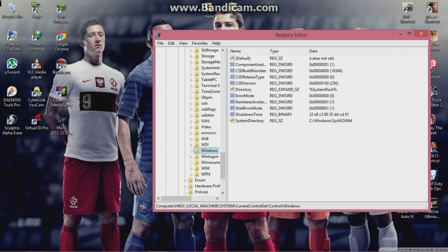Click on Control, then scroll down until you can see 'Windows'. For GTA 4 to work on Windows 8, instead of lowering your computer to Windows 7 or Windows XP compatibility, you just need to change the CSD Version value so it can run.